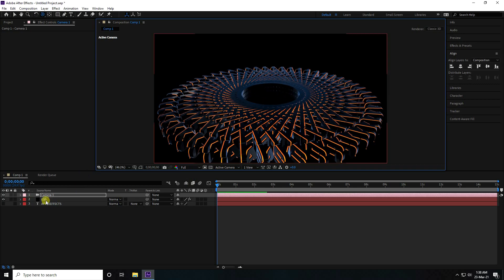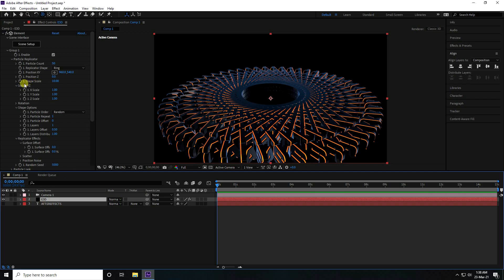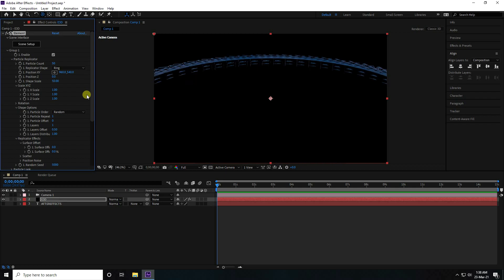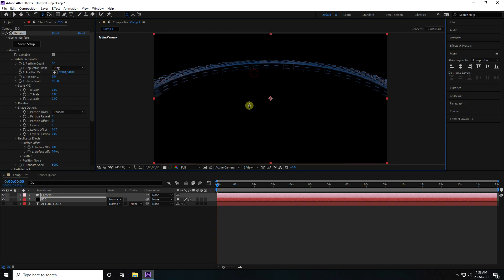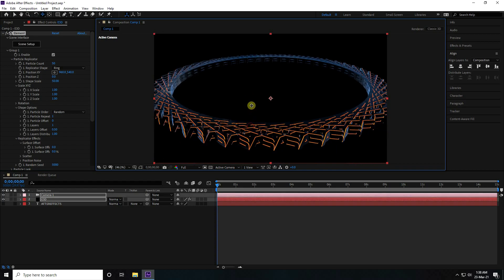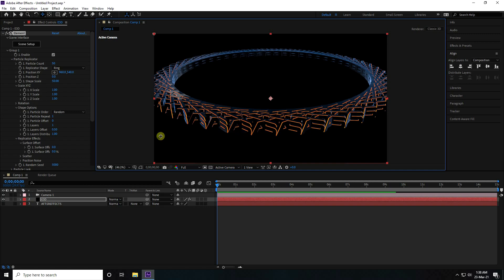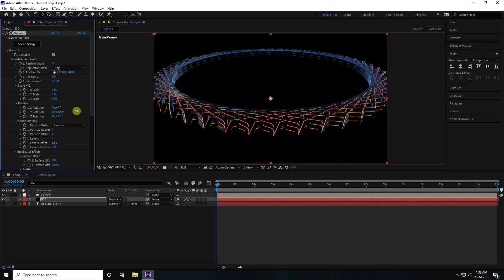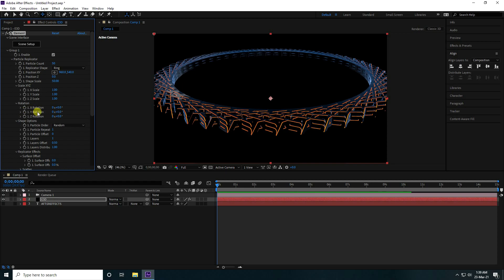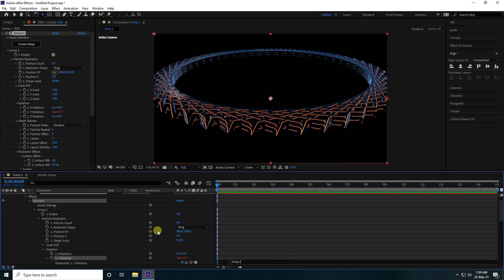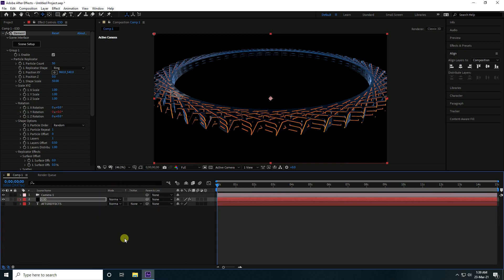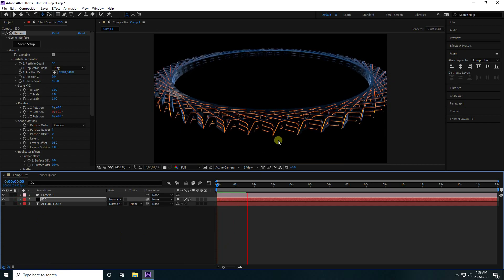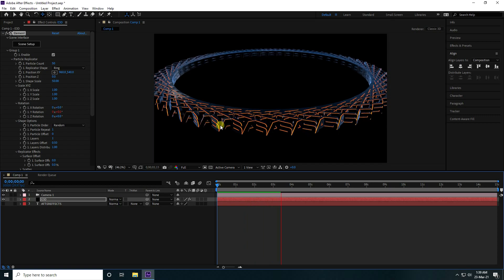Select the e3d layer, go to Sharp Scale and increase it to around 50. Now create a rotation animation — go to Y Rotation, hold Alt and click to add an expression, then type 'time * 5'. Play it back and you can see the simple rotation effect animation.